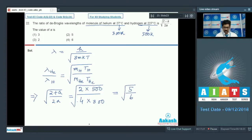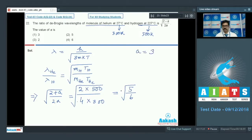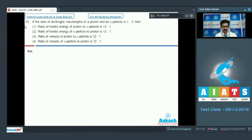Removing the square root and rearranging, comparing with the given expression sqrt((2+a)/2a), we get a is equal to 3. Correct option is option number 1.